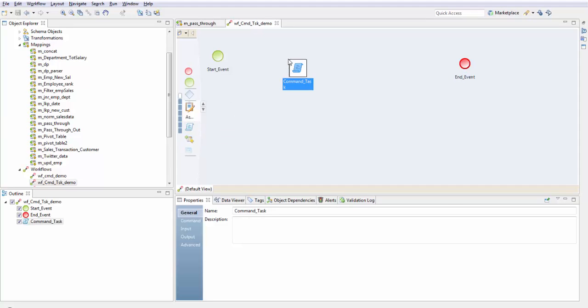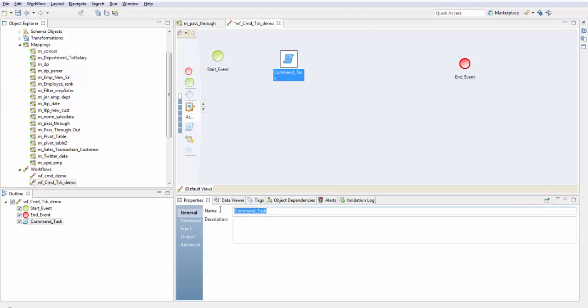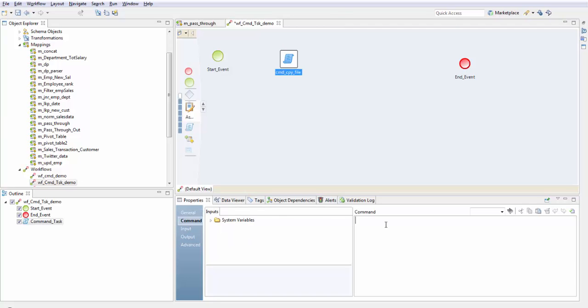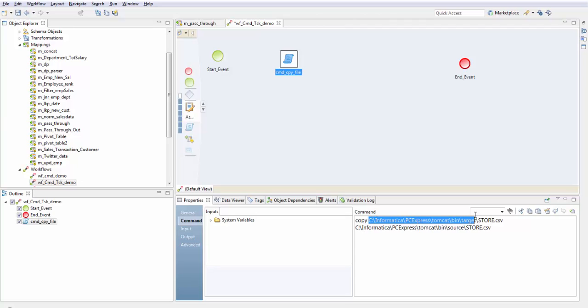This is the command task to copy the file. The command is copy the file from this location to this location, so from target to source I want to copy. In UNIX it would be CP and from to location.